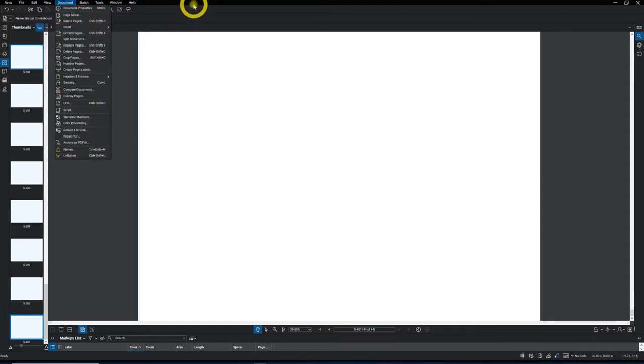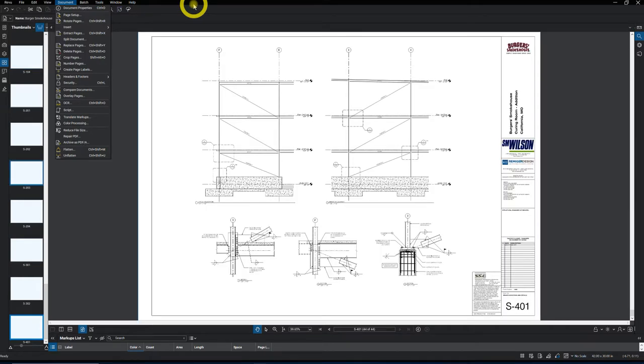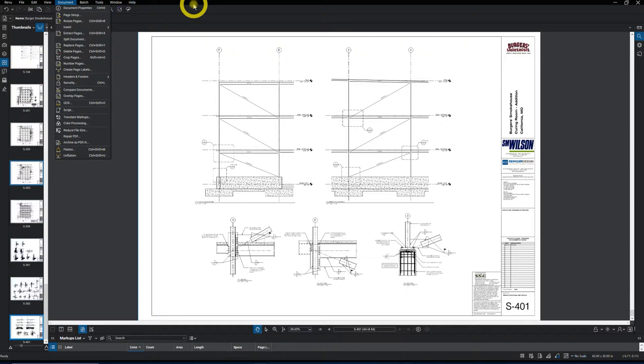And that way when he gets the drawings, he's not going to get any lag and he can't edit your takeoff. Because actually, when you haven't flattened your markups, those markups are still active on that blueprint. So you want to always flatten the drawing as well if you take a drawing that you've done a takeoff on and send to your foreman out in the field.